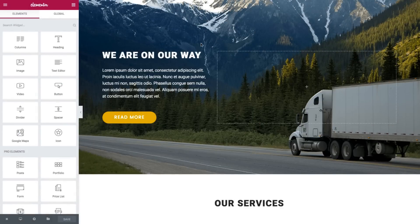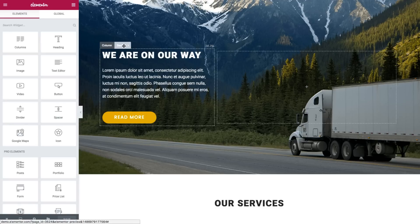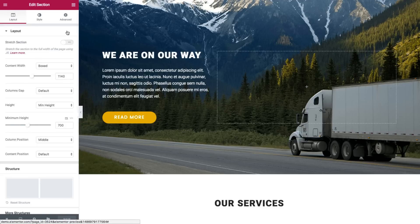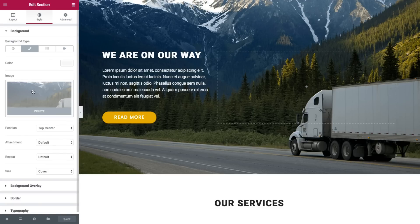I've already inserted the moving template. To change this image right here, I'm going to go to Section, Style. The image is visible here.